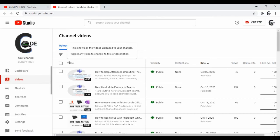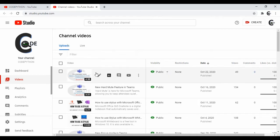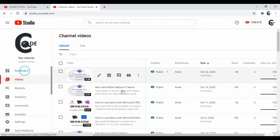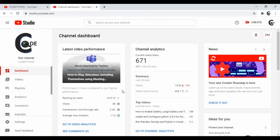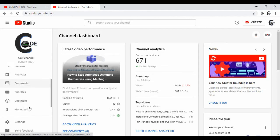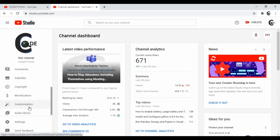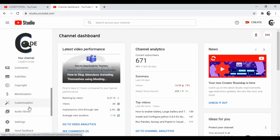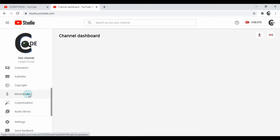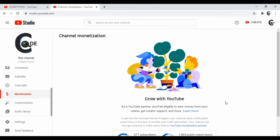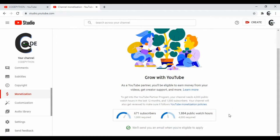Individual video views are increasing. Total subscribers count is also increasing. Total watch hours is also increasing.